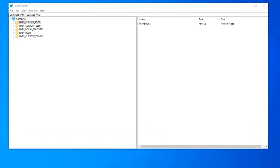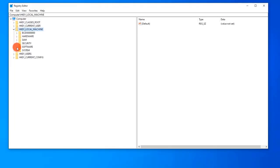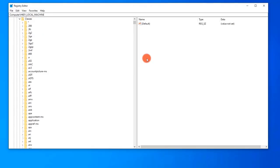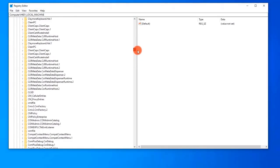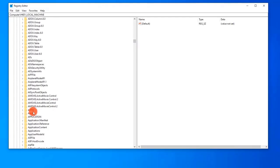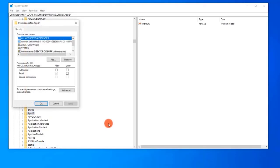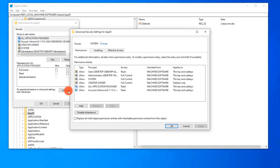Return to the Registry Editor window and click to expand HKEY_LOCAL_MACHINE. Then click the Software folder to expand it, then the Classes folder, then locate and right-click the App ID folder and select Permissions from the drop-down menu. Click Advanced. Inside Advanced Security Settings for CLSID, click to check Replace all child object permission entries with inheritable permission entries from this point. Click Apply, then click Yes to the Windows Security Warning prompt.